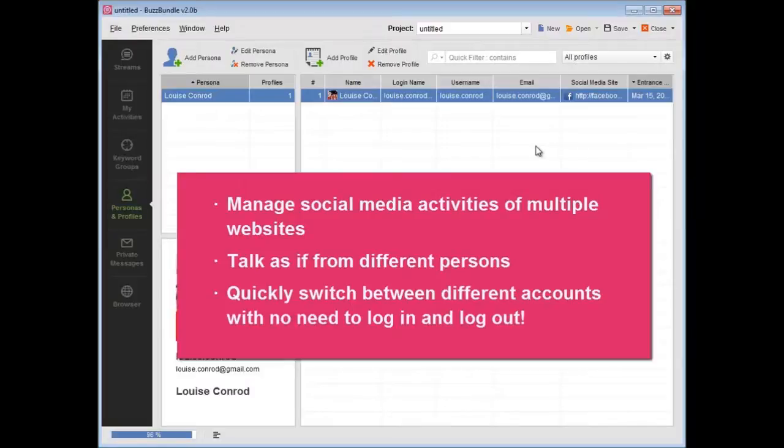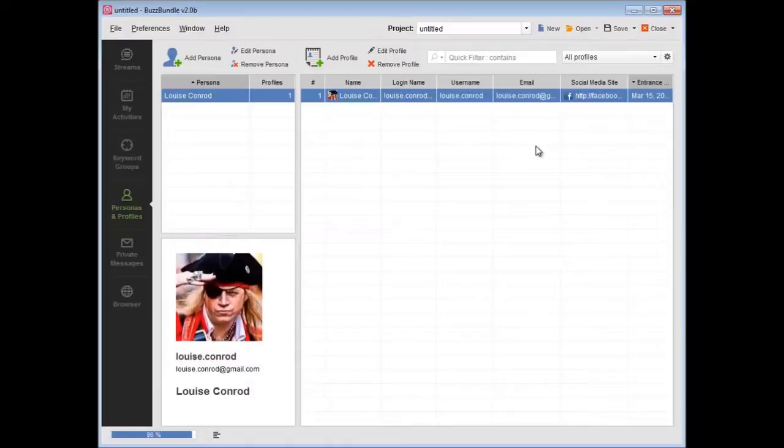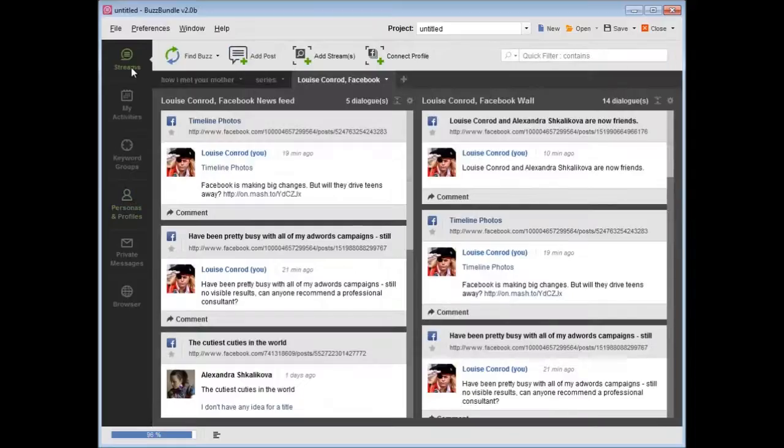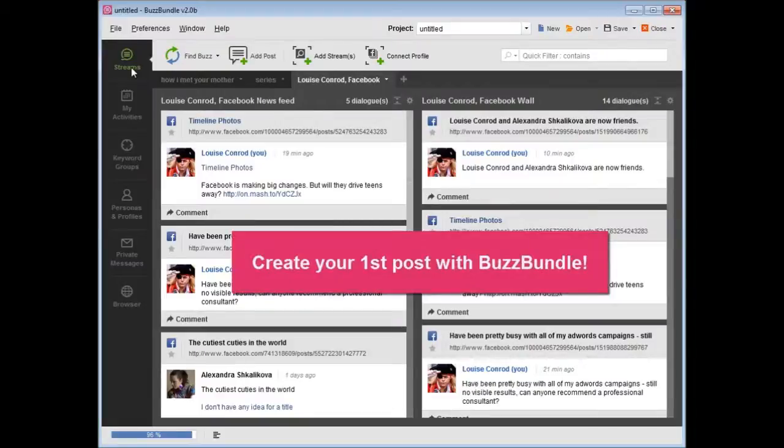Quickly switch between different accounts with no need to log in and log out. After you have connected the social media profiles, go back to Streams to create your first post using BuzzBundle.